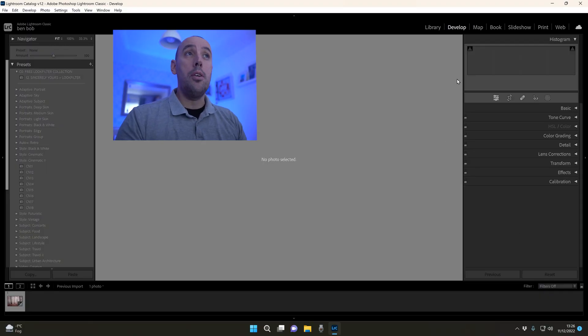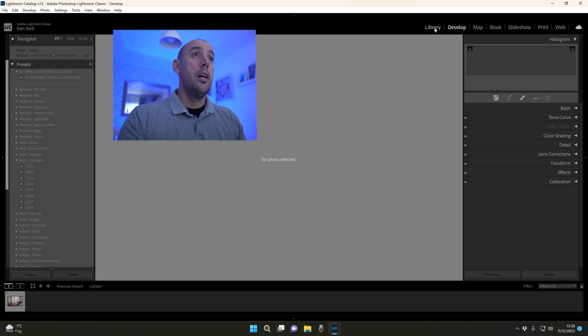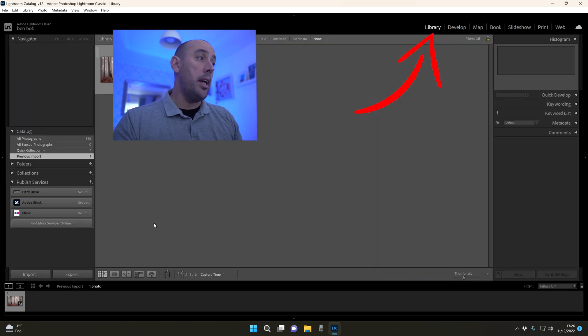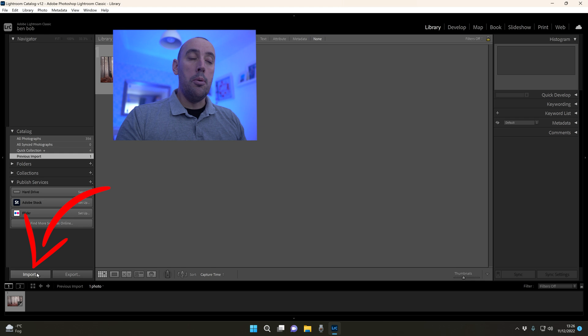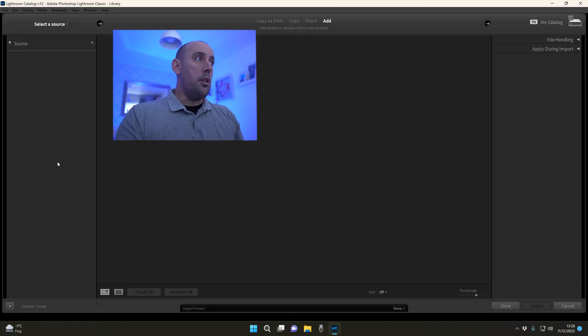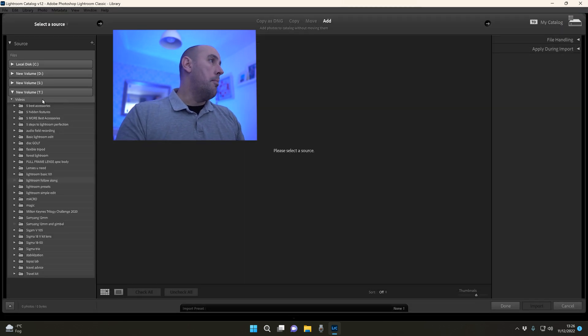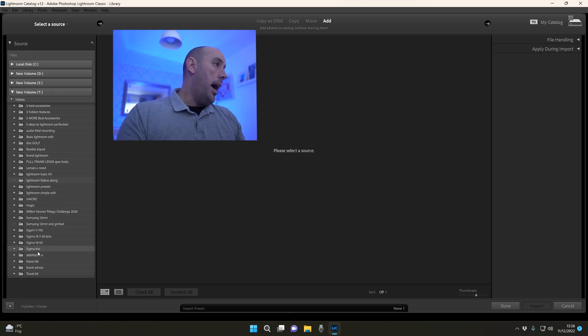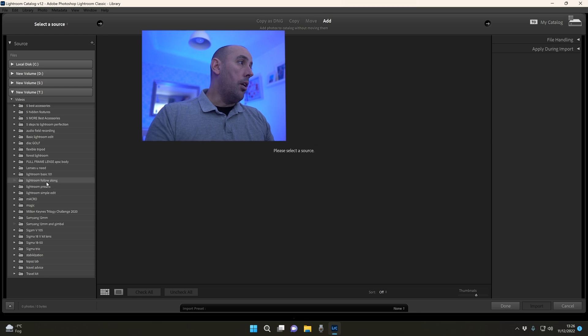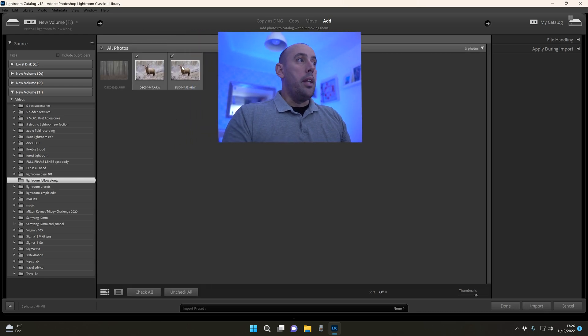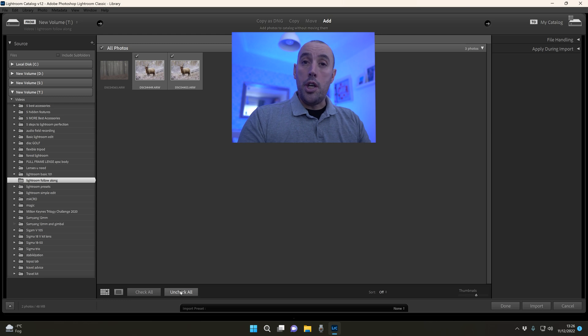The first thing we do is import the photo that we want. I'm going to go up here to the top, click Library, click Import down here in the bottom left, and then find the location of your photos. In my case it's in my T Drive, but it'll be somewhere else on yours.